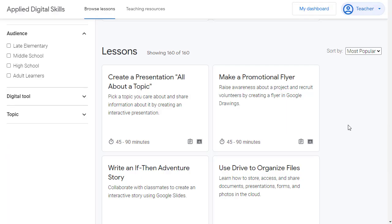Now, you and your students can explore and complete any lesson that you would like without having to join a class. However, Applied Digital Skills also allows you, as a teacher, to create classes. This can make it easier for you to share lessons with your students and to monitor their progress as they work through the lessons. Here's how to do that.